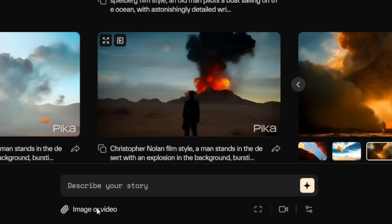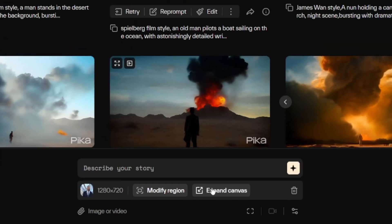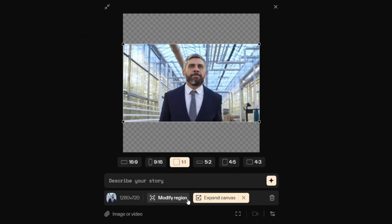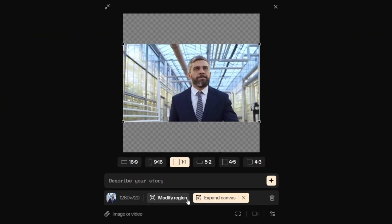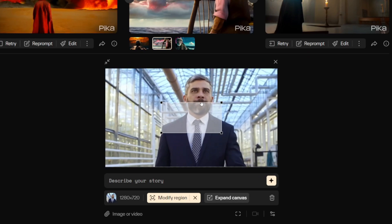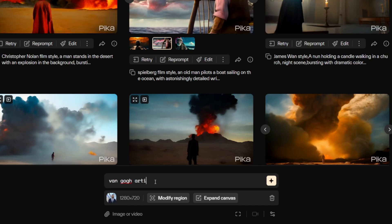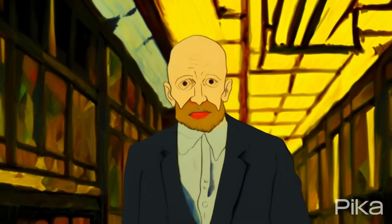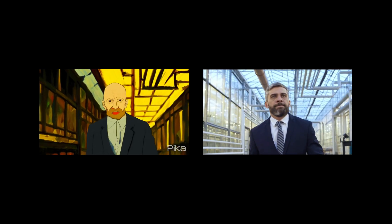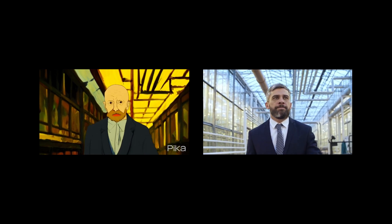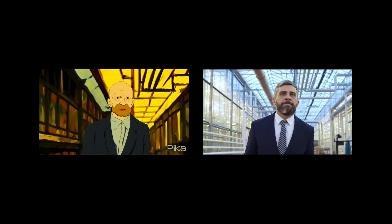Next I will demonstrate how to use the video-to-video generation feature. First, choose a video you like. I've selected a video of a man walking as a demonstration. In real-world videos, we can transform the appearance or color of objects or people in the frame, or even change the entire style of the video. For example, in the prompt text box I'll enter 'Van Gogh artistic style' and then click Generate. The entire video will be transformed to resemble the style of Van Gogh. As you can see from the demonstration, this results in a video with a distinct Van Gogh artistic style.